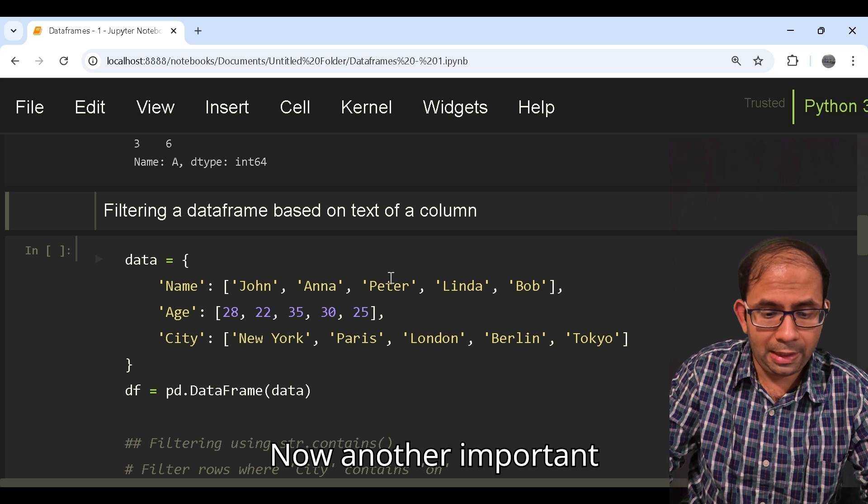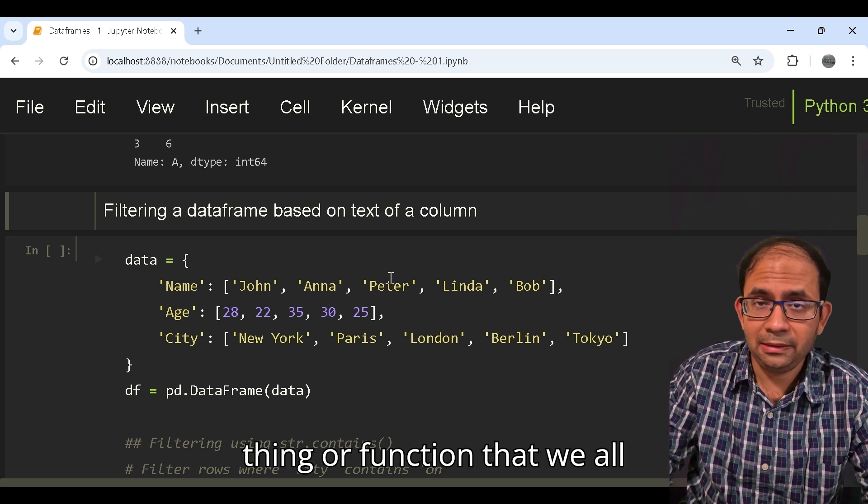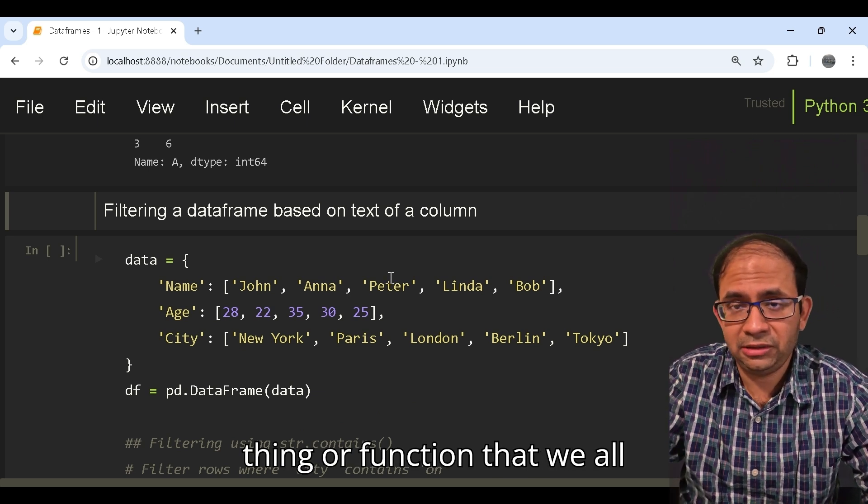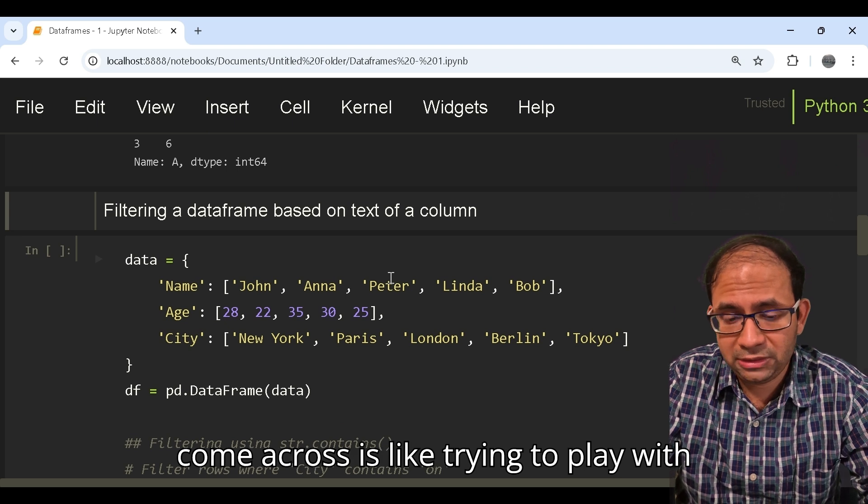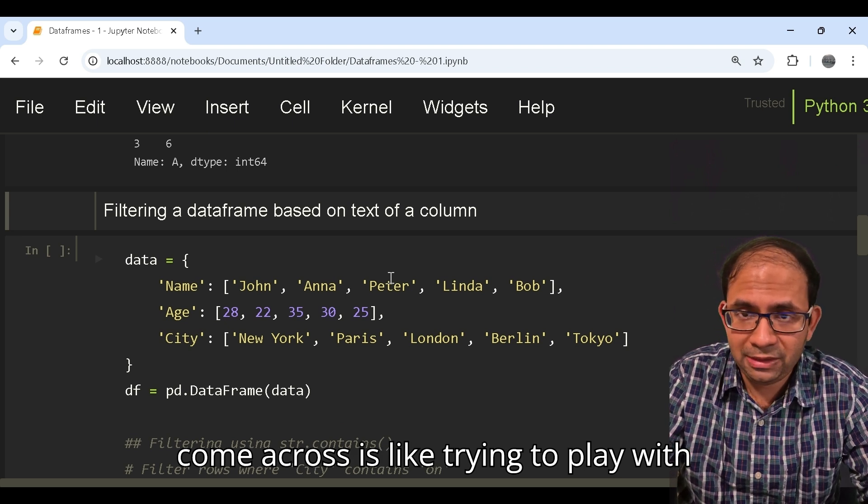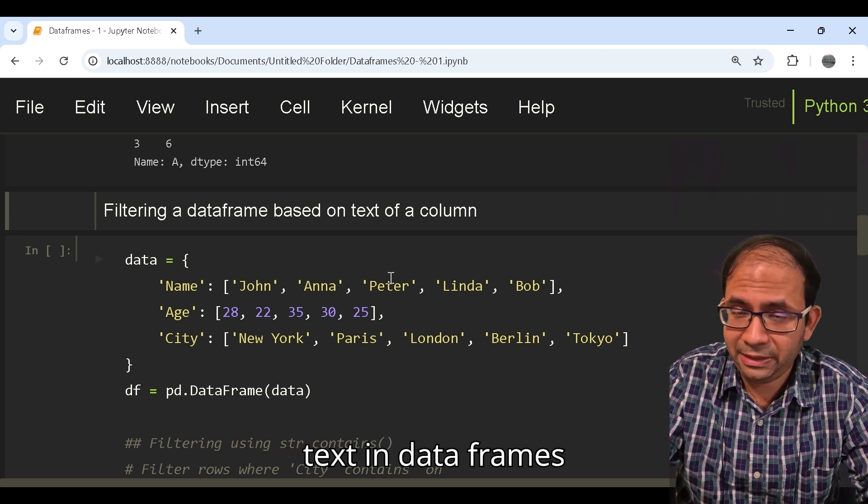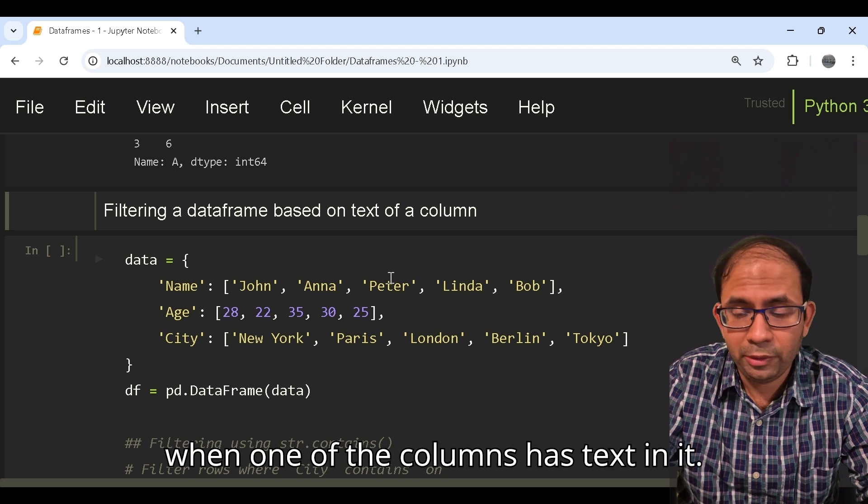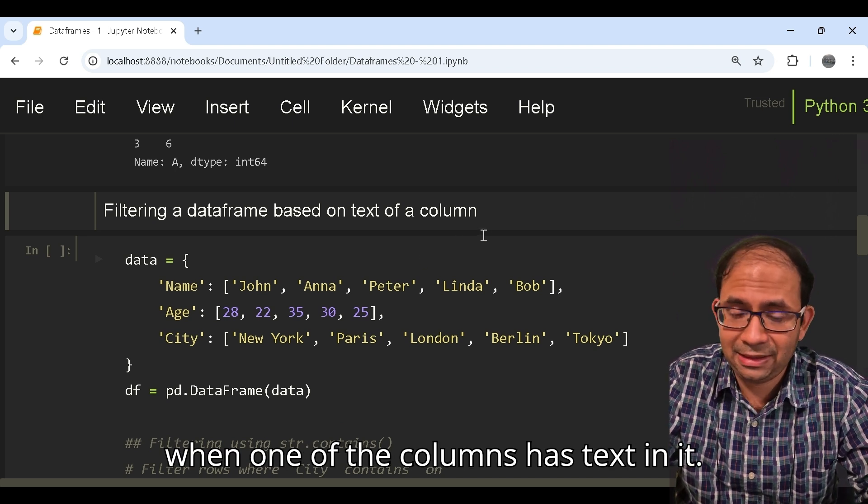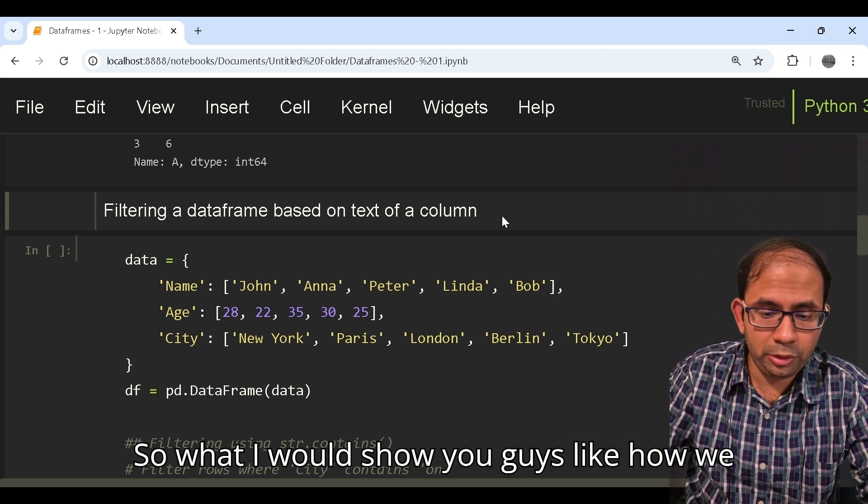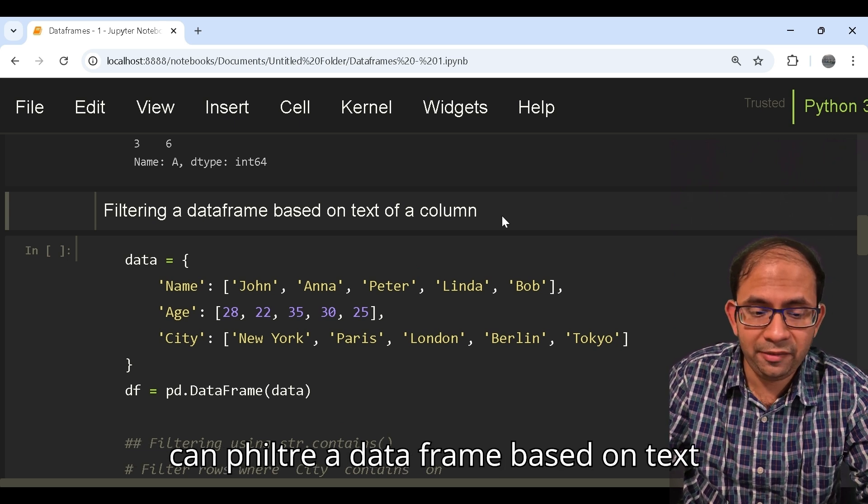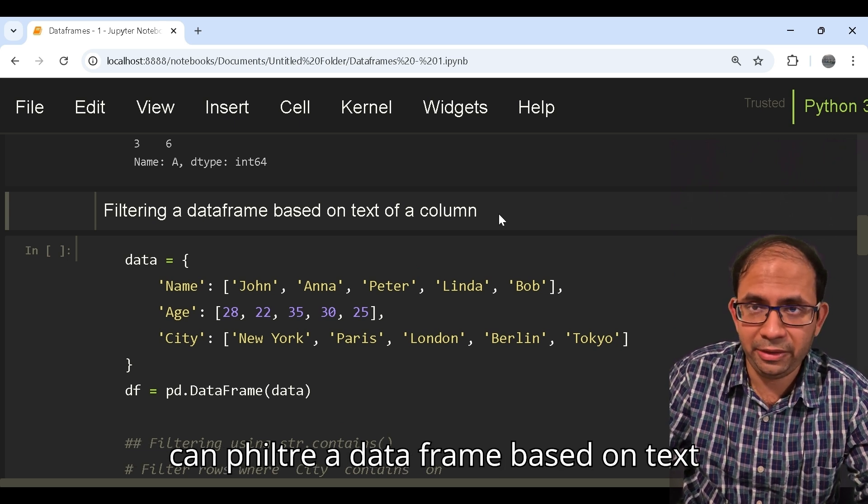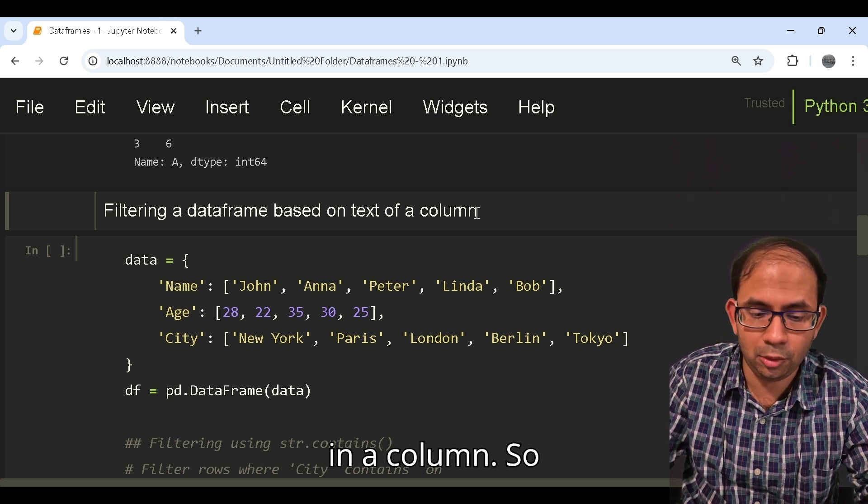Now another important function that we all come across is playing with text in data frames when one of the columns has text in it. So I'll show you how we can filter a data frame based on text in a column.